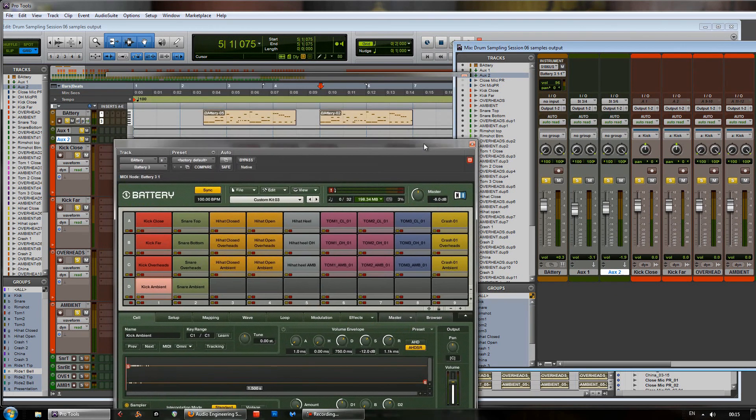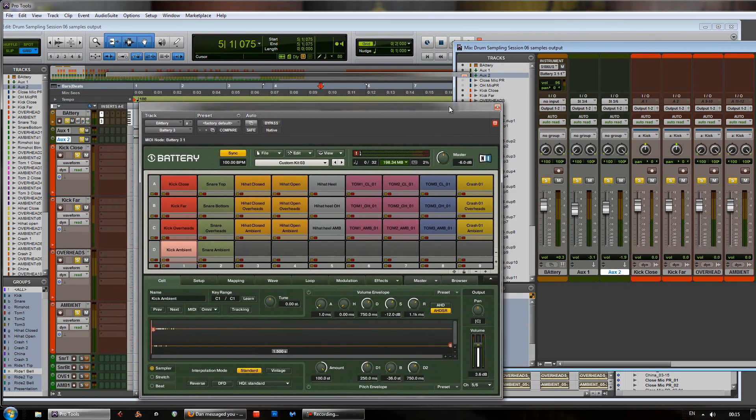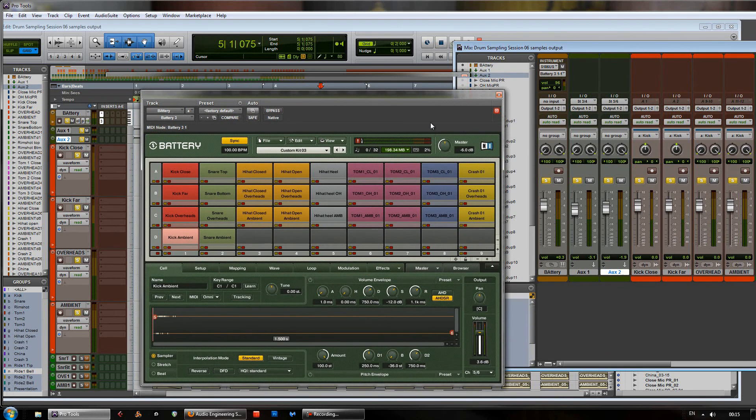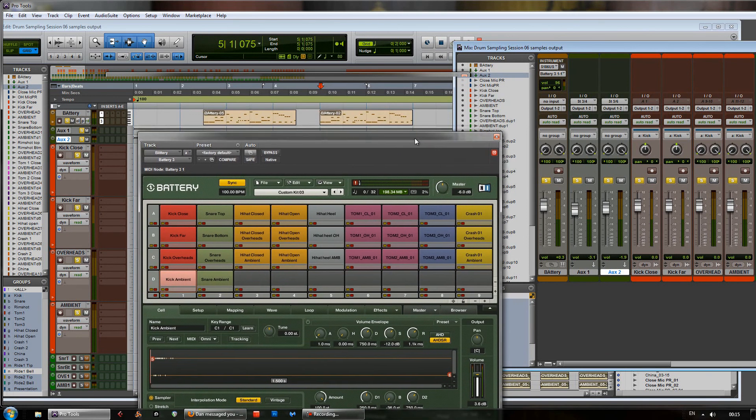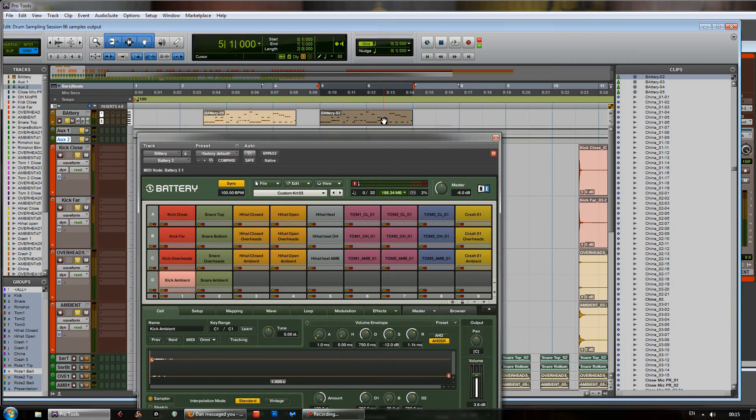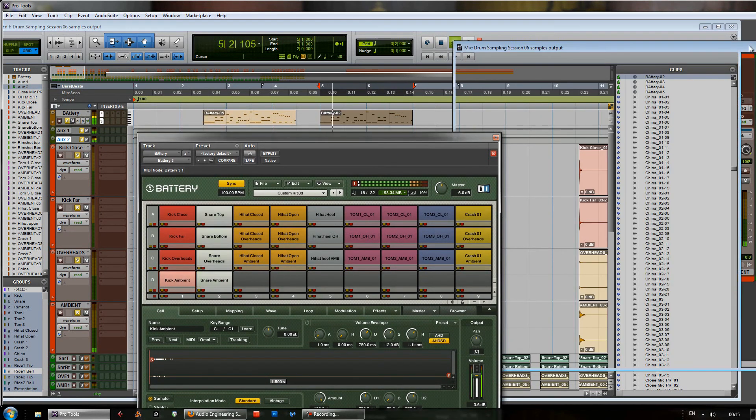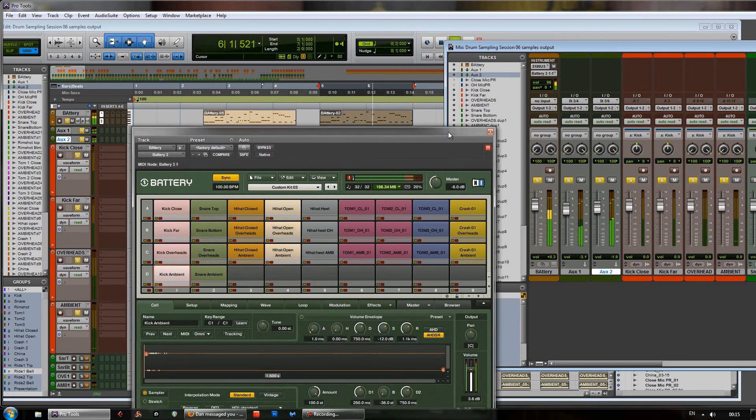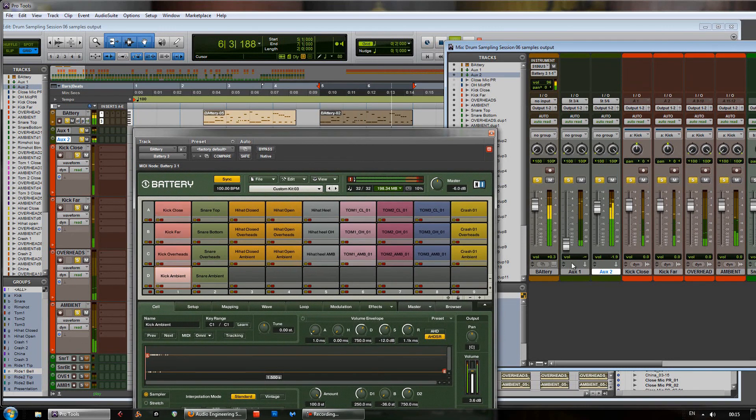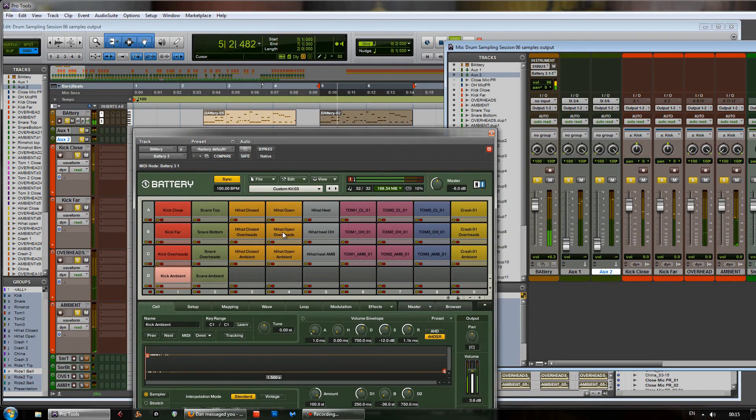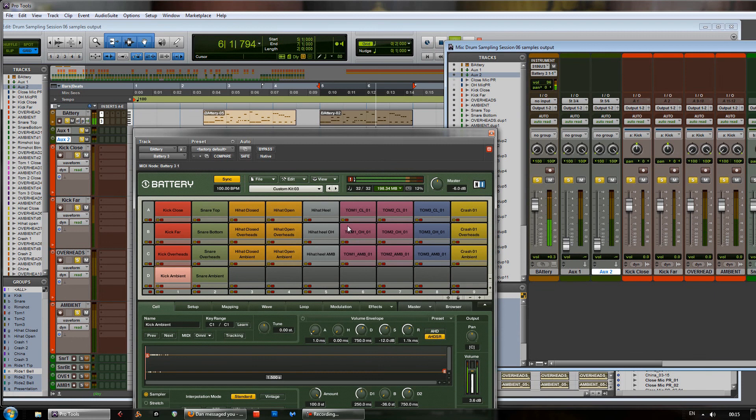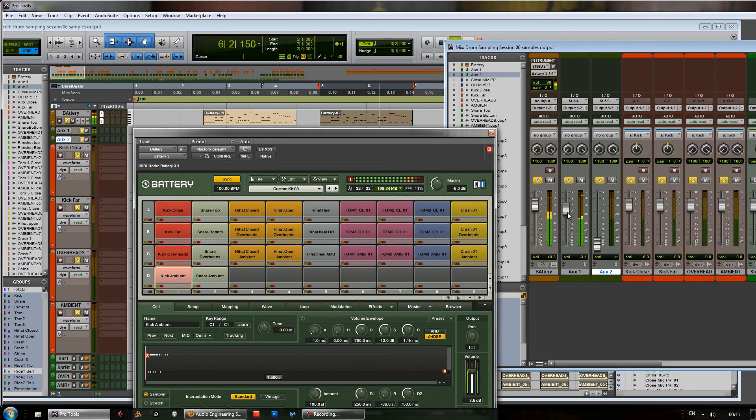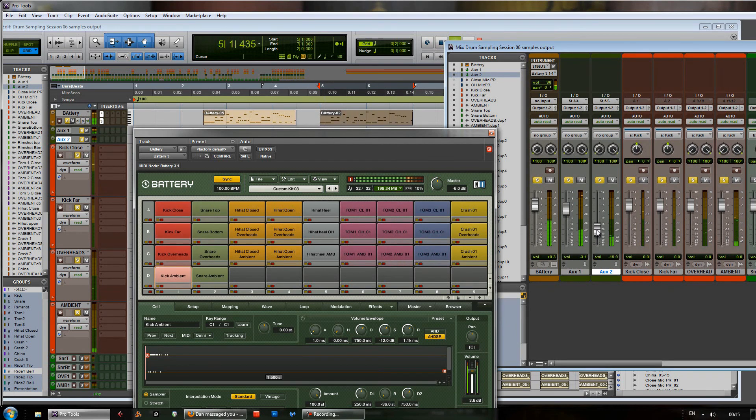So, if we were to play this back again now. You can see that each one of these is going to set those to their own level. So we take those down. You can hear just the closed mics. And if we bring up that you can get the overheads and the ambient mics.